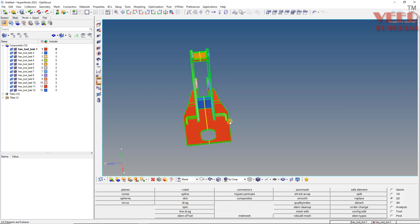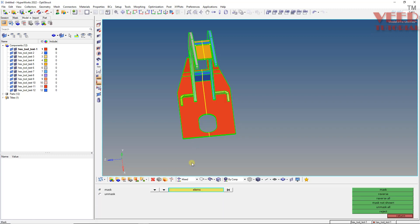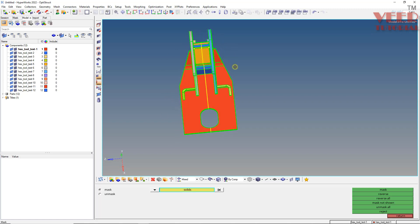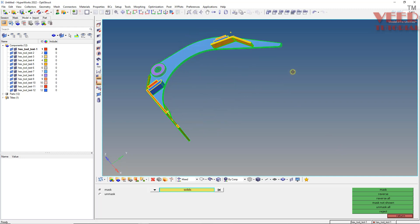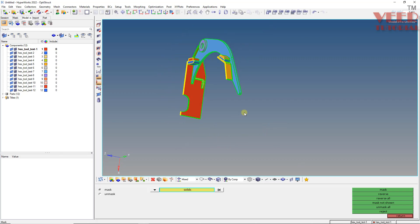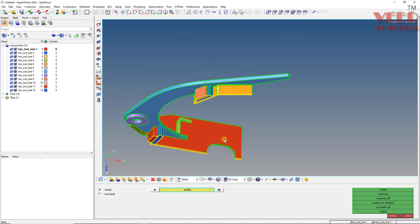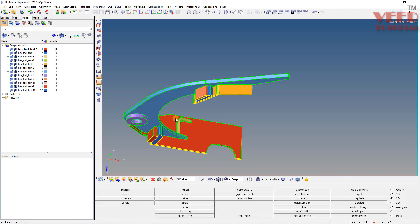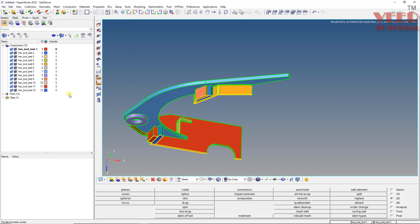Now in solid view you can see the part has been trimmed. I will set the view to mixed. Press F5 to mask, go to solid, and hide one half of the part, then Shift+F2 and clear all nodes. We have successfully trimmed to the half part - we will do meshing only of this half and then reflect it. Save the file by going to File, Save As Model, and name it hex tool test one. We will continue with this in the next lecture.